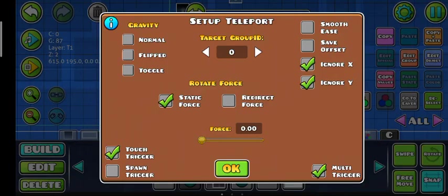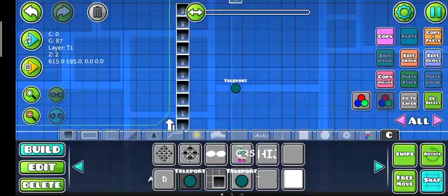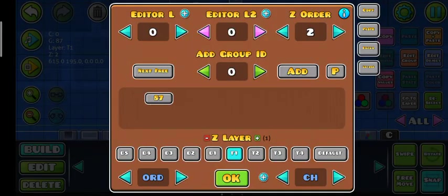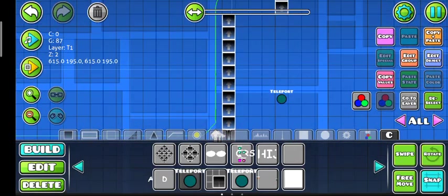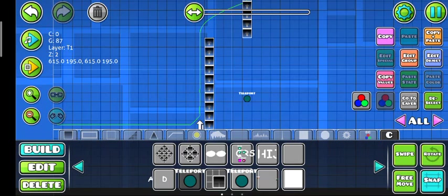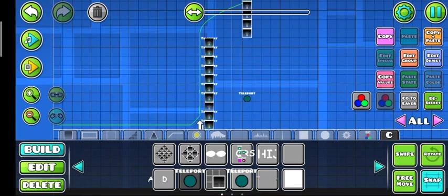So to make sure that doesn't happen, you have to set up a teleport trigger with no group IDs, with static force of zero, touch trigger and multi-trigger activated, ignore X and Y, and with the extra options make it no effect so the teleport trigger effect doesn't happen.